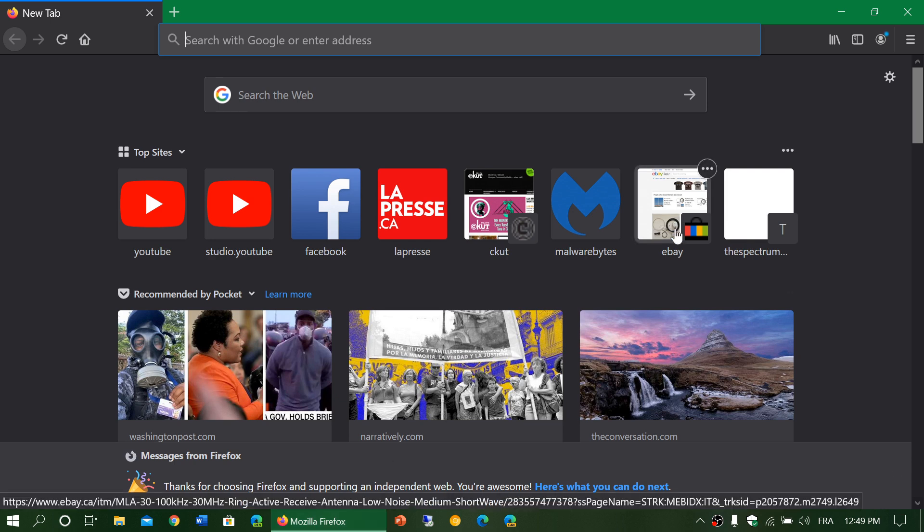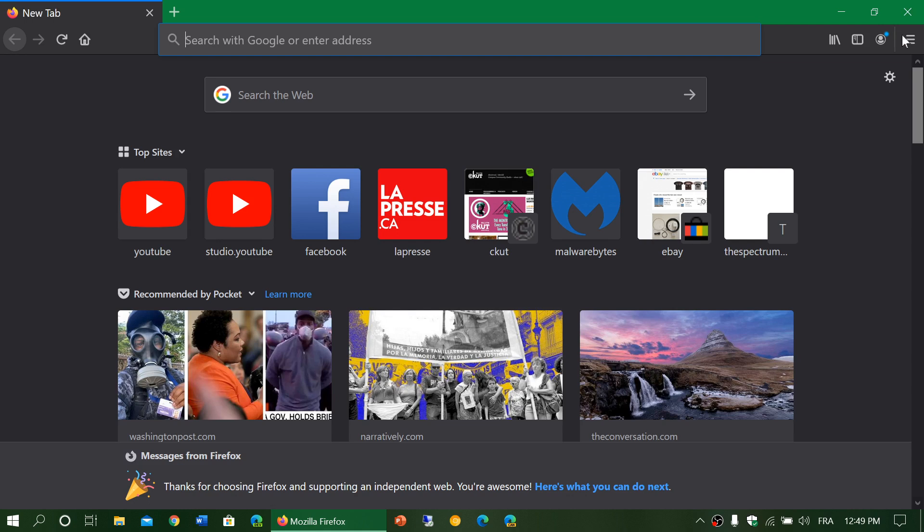So today, Tuesday June 2nd, 2020, if you want to know if you have the latest version, you go to the Firefox web page.